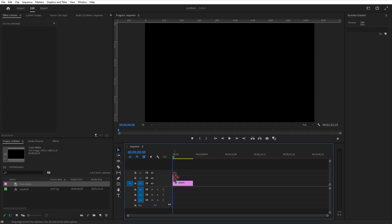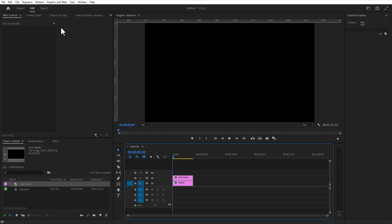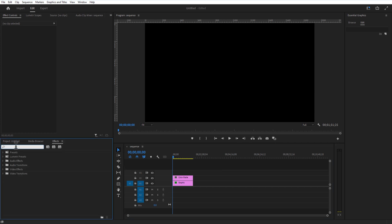Let me change the color matte and extend it like this. Go to Effects and add Grid to the color matte.